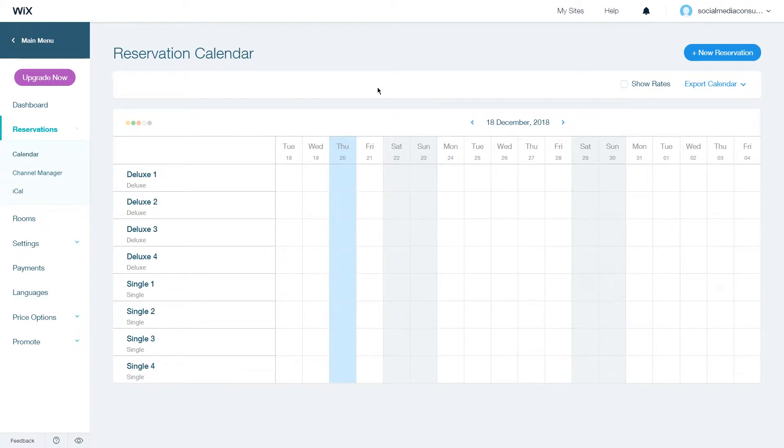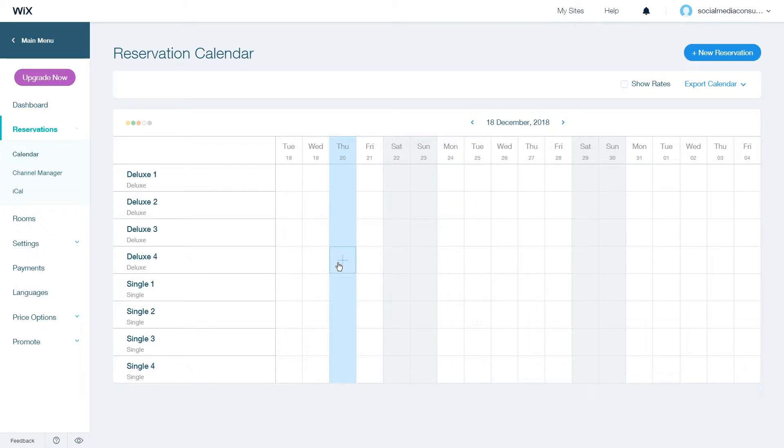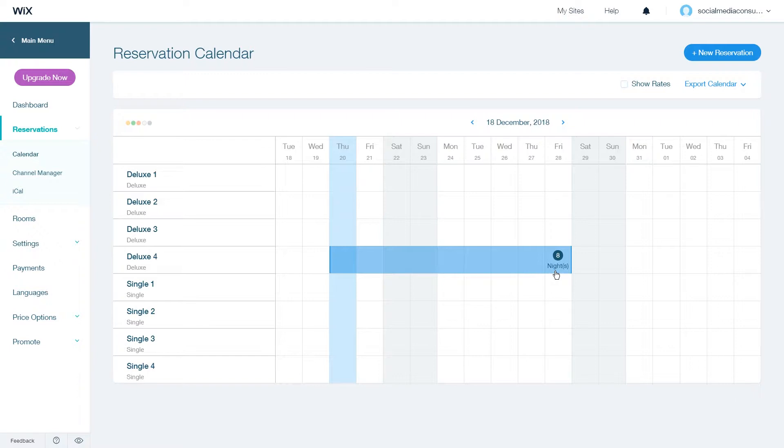To add a reservation manually you can go to the date where the reservation starts and select the row which room you want to make a reservation for, click once and then drag until you have the number of nights that the reservation is for.